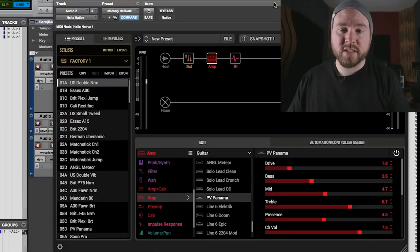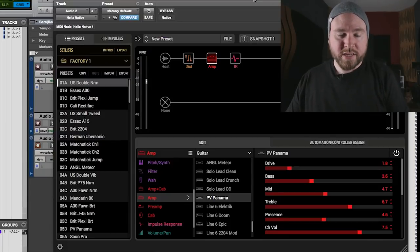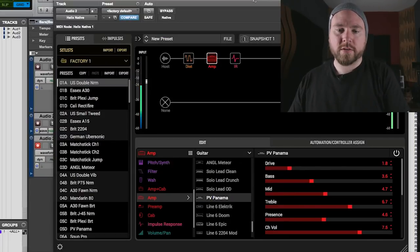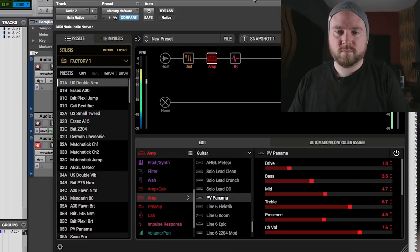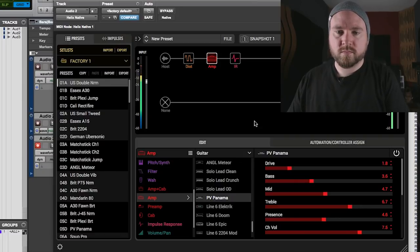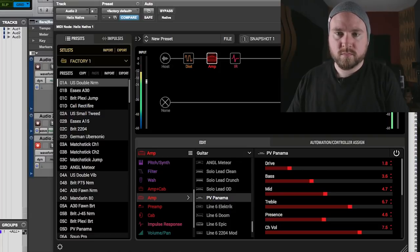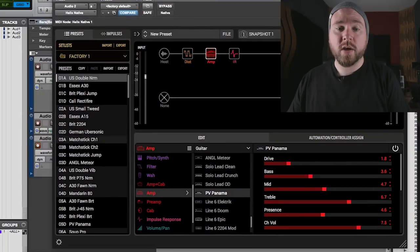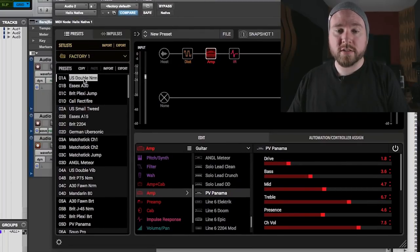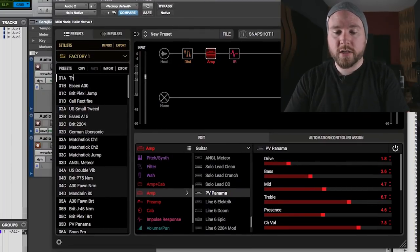I dialed this in pretty quick. It's pretty good. Let's just check it out real quick. So let's say we think this is just the business, okay? We'll call it the business.